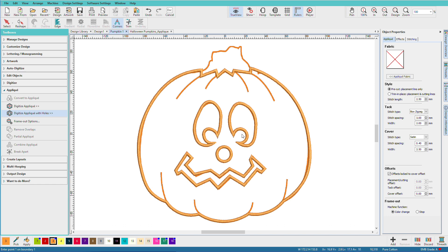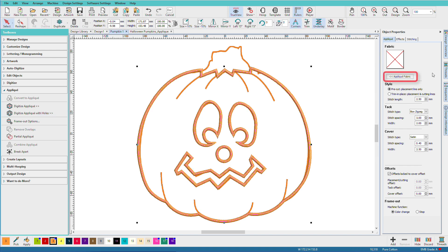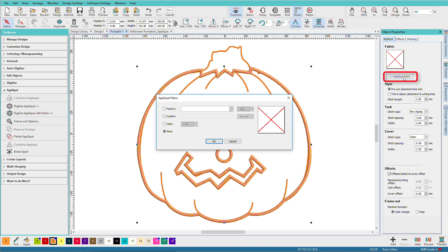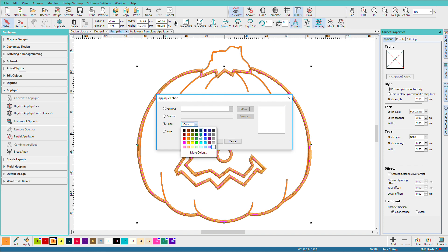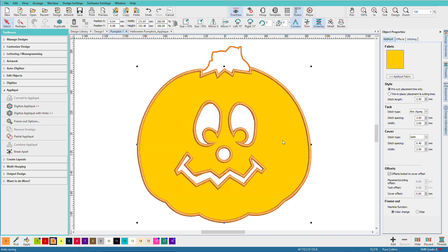So if we turn our fabric on, I need to press escape to release the applique tool, click my fabric, click color, and click an orange, click OK. And notice that the fabric is just in the pumpkin area, and I have cutouts for his eyes and nose.